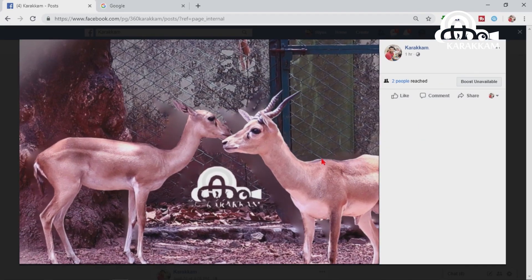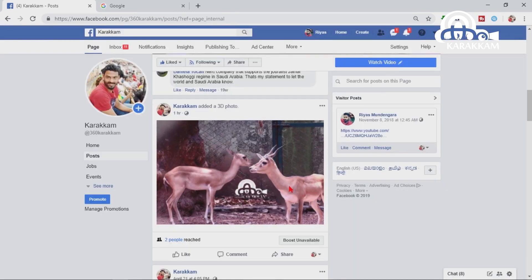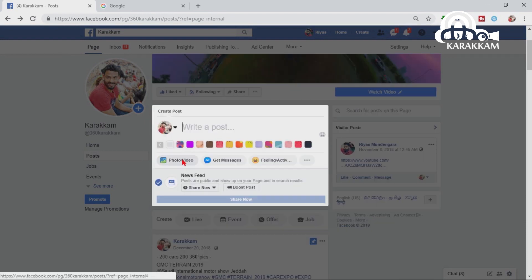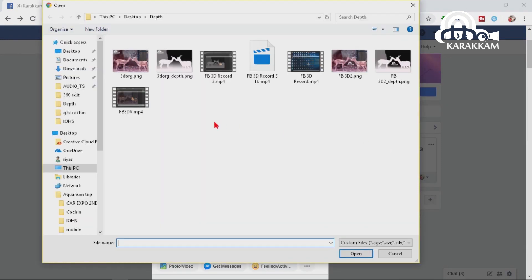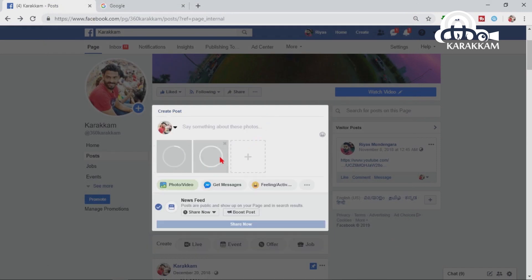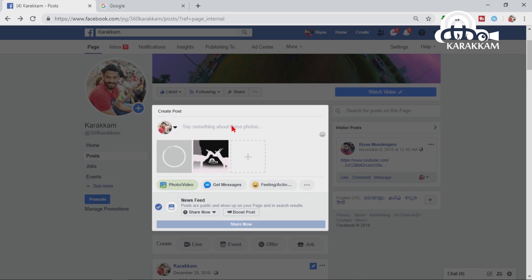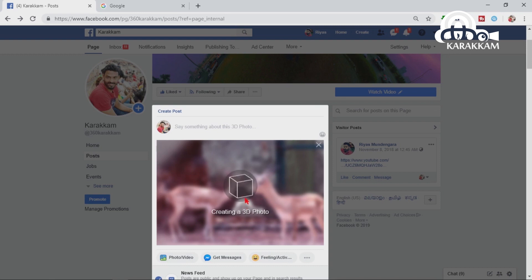We will upload the photo to Facebook. We will click the upload photo button, select the photo, and upload it. Facebook automatically converts it to 3D.